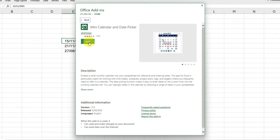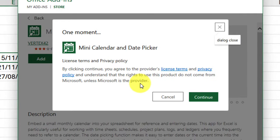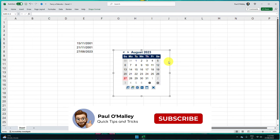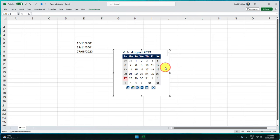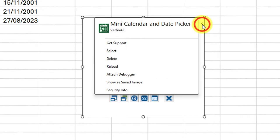Once you're ready to install it, simply select the Add option, and then once you've viewed the license terms and privacy policy, click on Continue. This is going to automatically open up the add-in for us, but what I'll do at the moment is just close this down so that I can show you how to activate it normally.